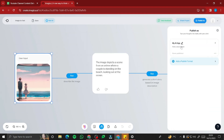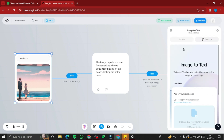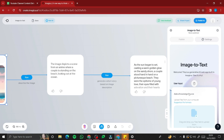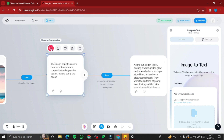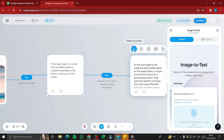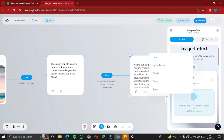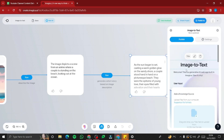Then go to 'My AI App' and publish all of these boxes into the website format. I'm going to publish this as content — I want all of these features in my web app. As you can see, we have 'Image to Text' with a welcome message: 'This is a generative AI web app built in Imagica.' You can edit the title and content according to your taste.